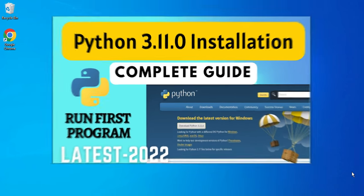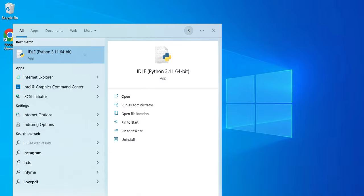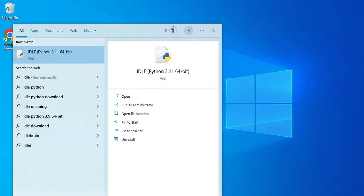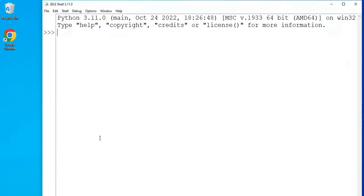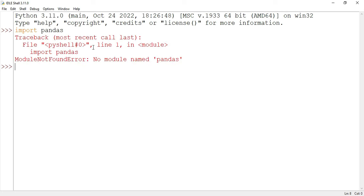Before installing pandas, first of all I will show you whether pandas is already existing on my system or not. So for that I will open IDLE. You can type IDLE in search and here you can see my IDLE is now open.